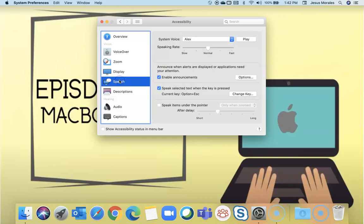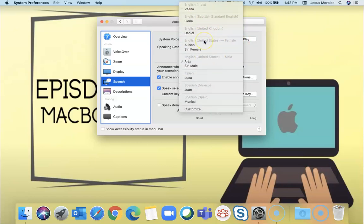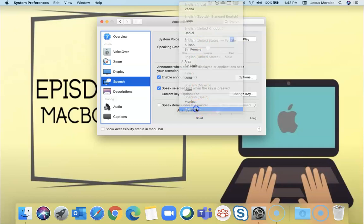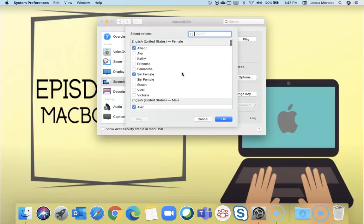For speech, if you're listening to something being played back to you and you want to check the voice, you can click play. Alex is the preset. You can change the voice if you wish. If you want more, you click customize and you can select other voices.